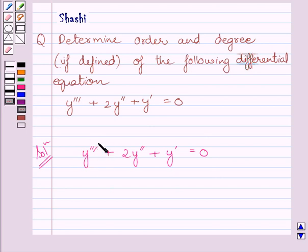In this equation, y''' is the highest order derivative. So, the order of this differential equation is 3.